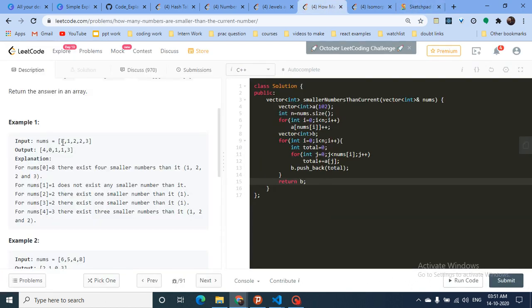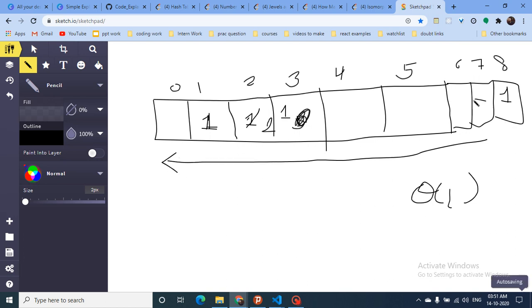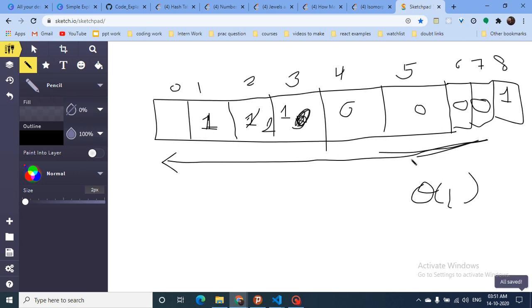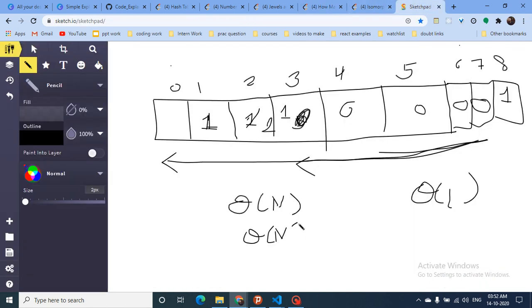Now for every number we need to output how many numbers are smaller than it. For 8, I count how many numbers are of type 3, type 2, type 1 — all of them are less than 8. So I move over the frequency list from left to right and sum up all values from index 0 up to index 7. We do this for every value, making it O(n) to build and O(n) per query, so overall O(n²) again — but with smaller constants since n is compressed.